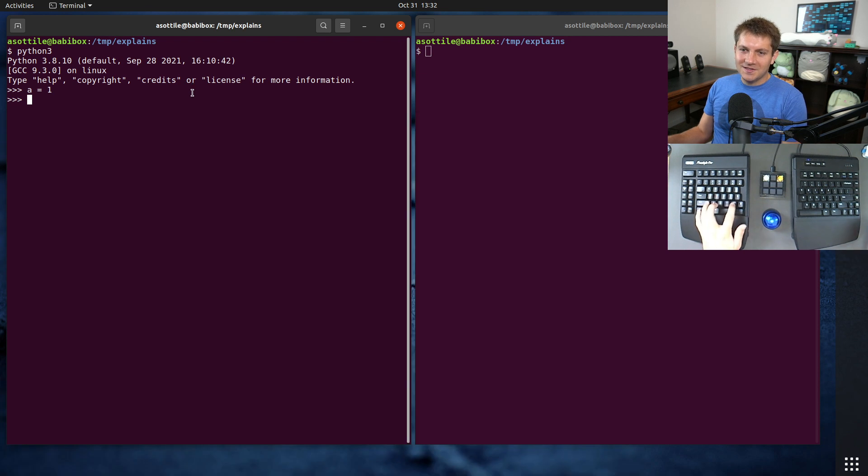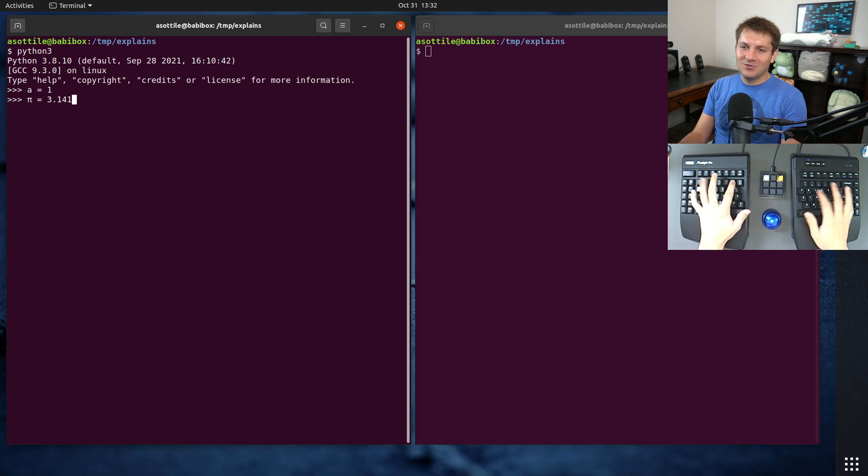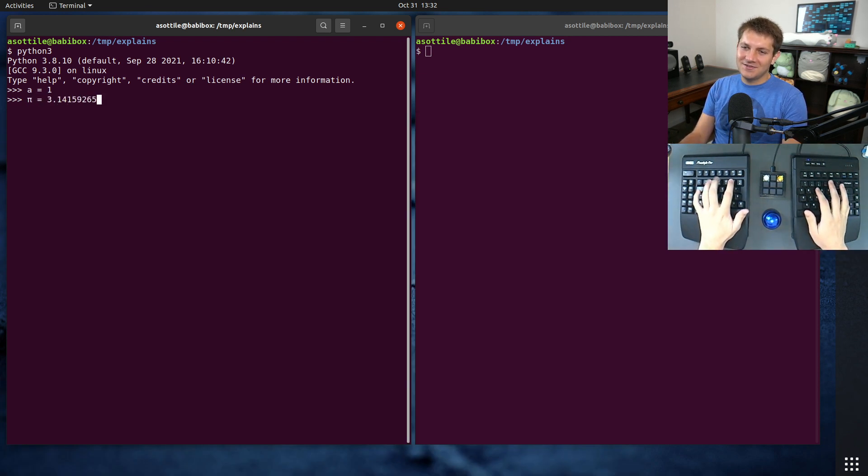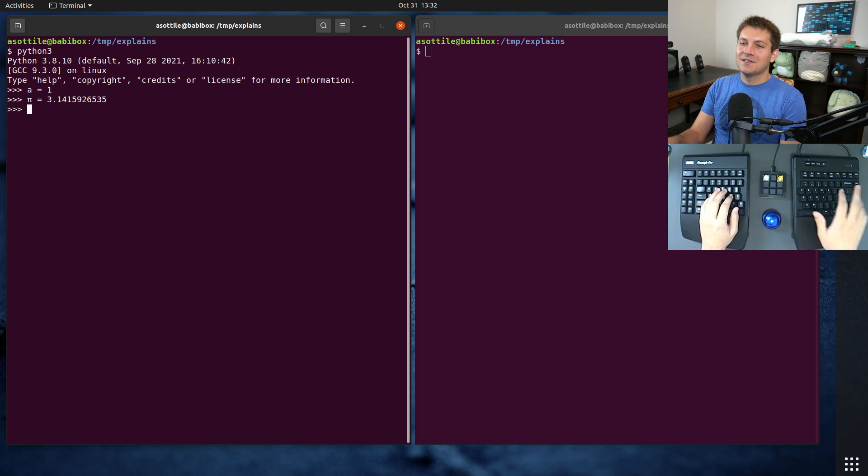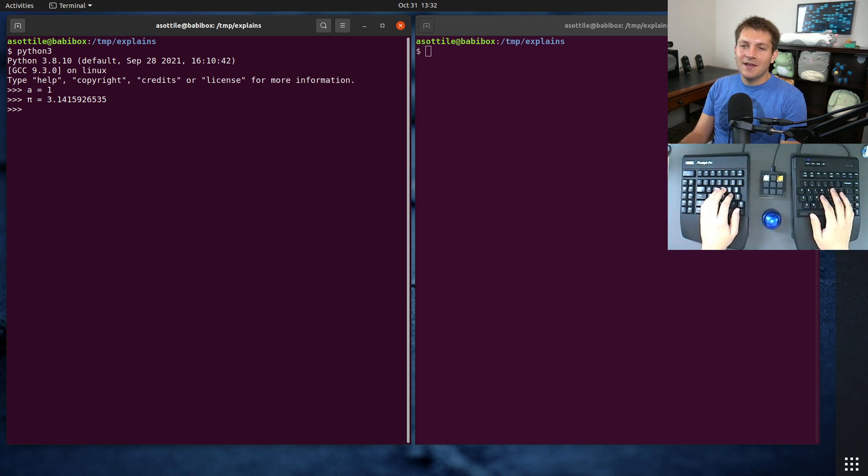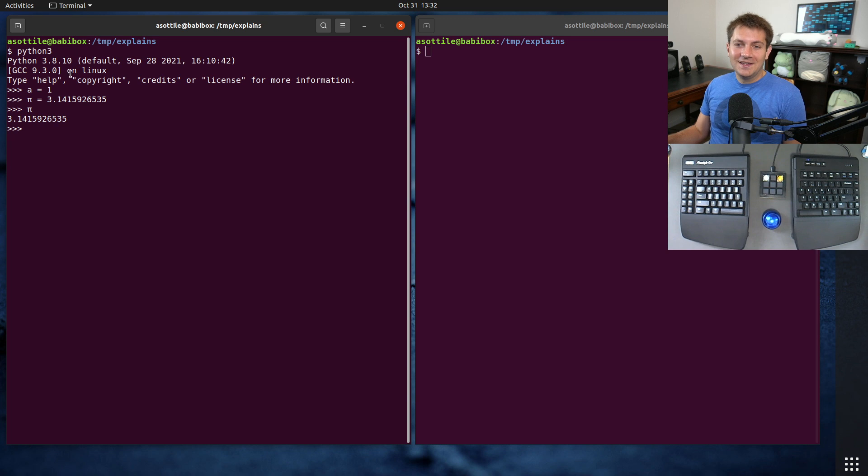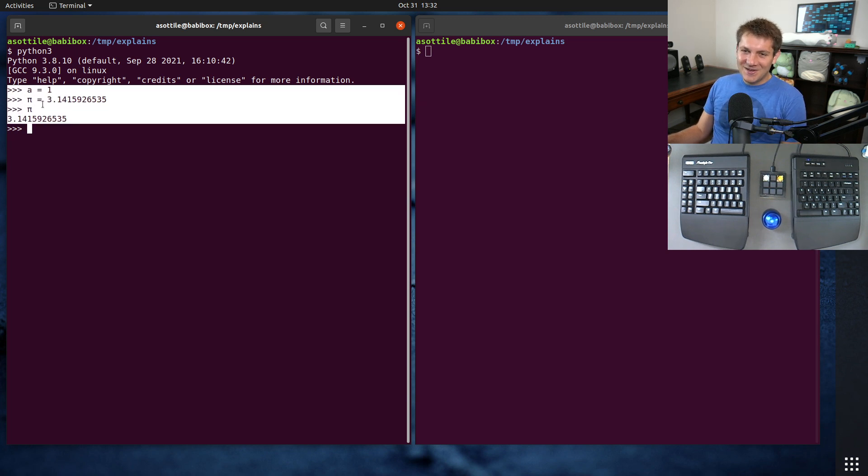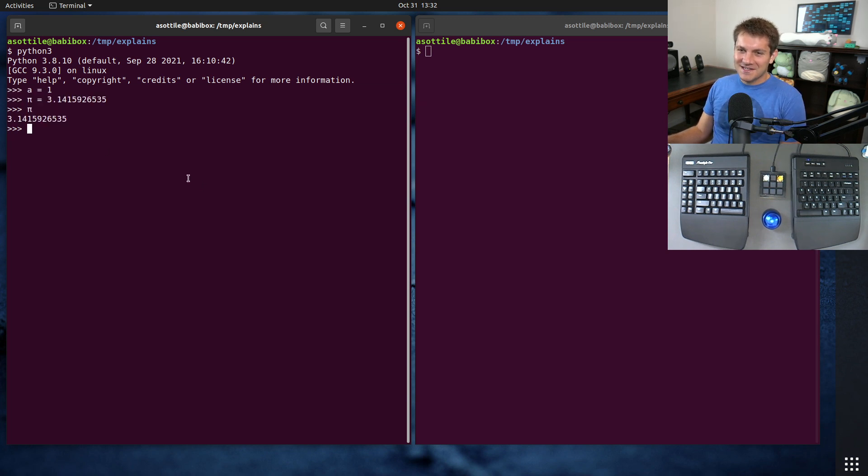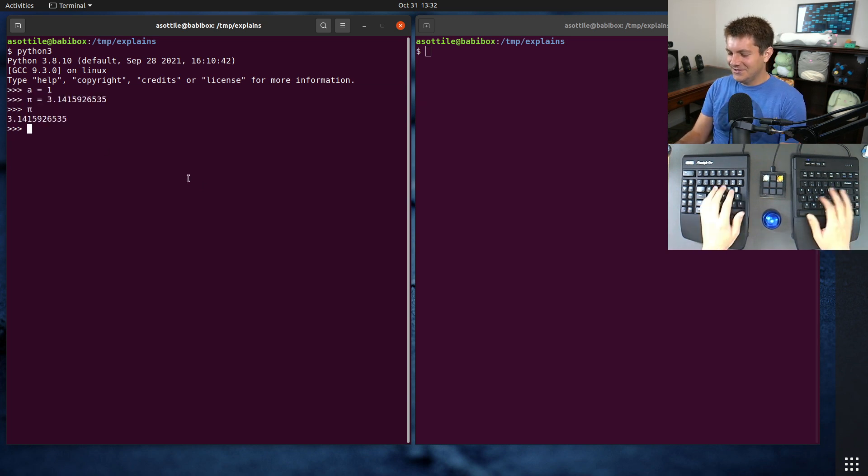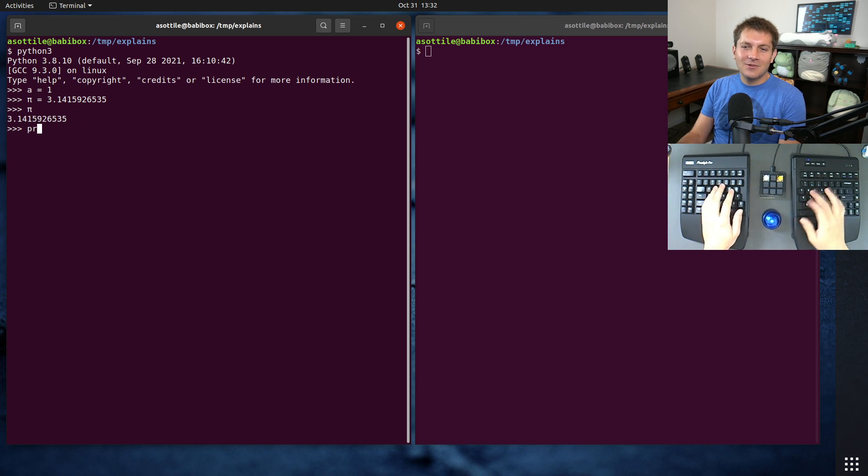So you can assign pi equals 3.14159265, etc. You can keep going. And it acts just like a normal variable. So you can spice up your variables here. I wonder if we can do the snowman.